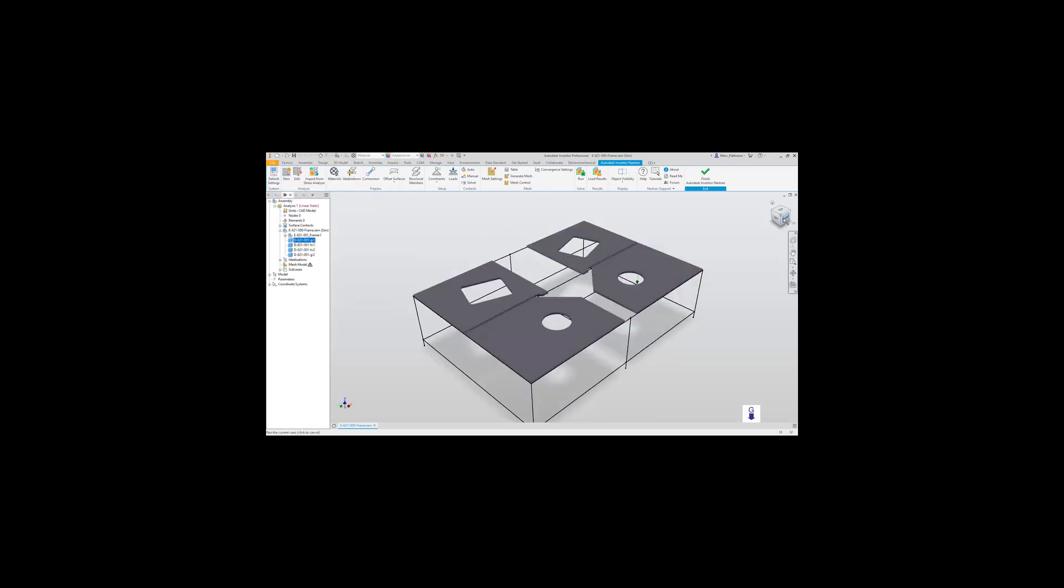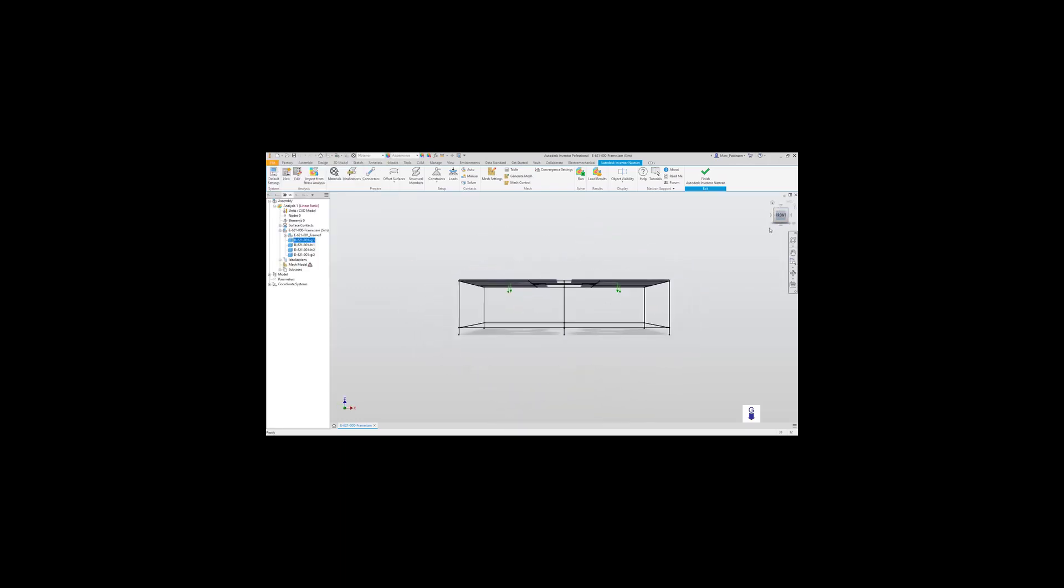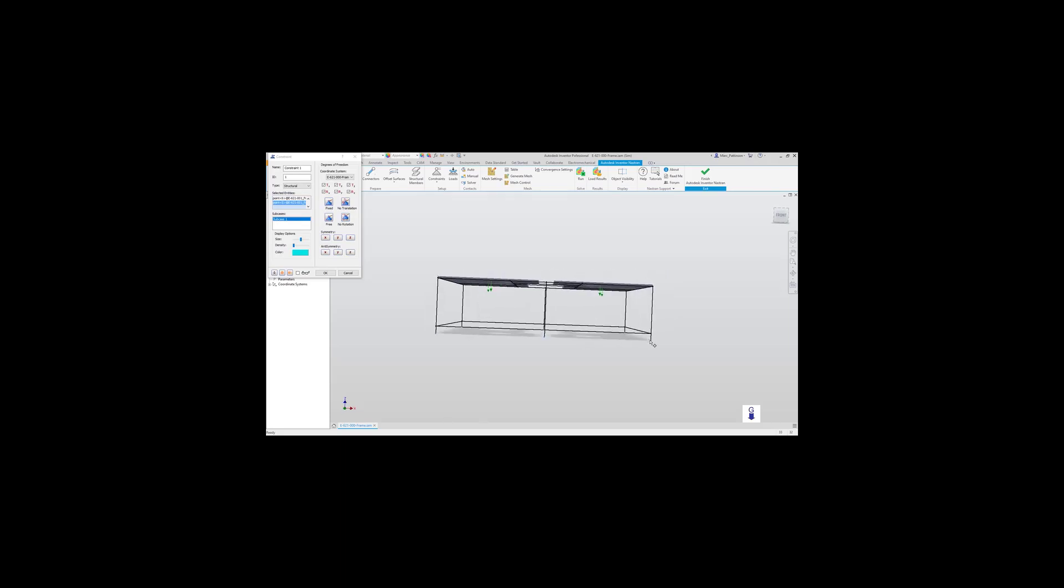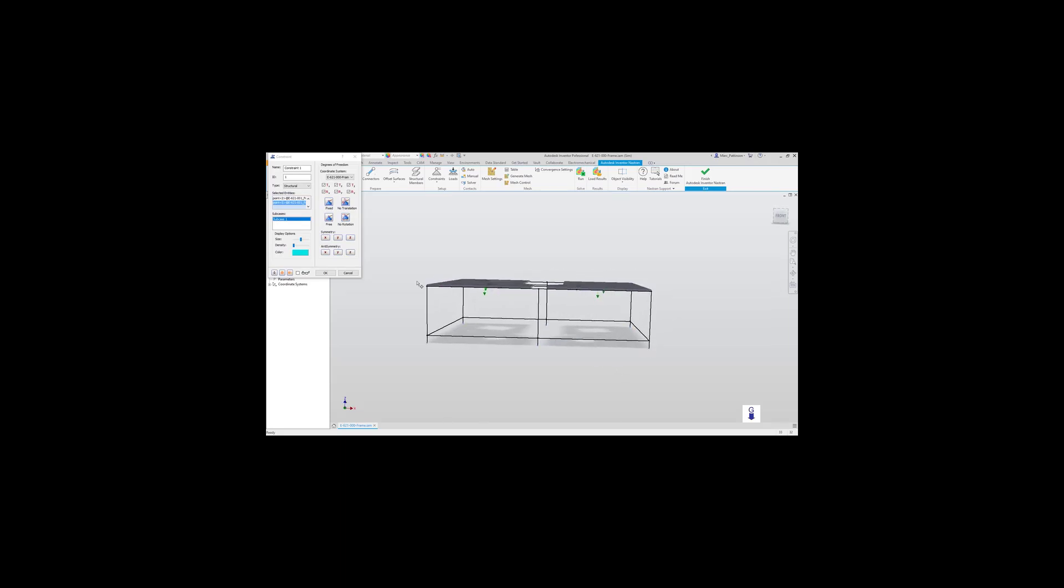Now let's apply the constraints. Using the constraint tool, we'll now select each individual point in which we're wishing to apply a constraint. In this instance, it's representing the table is constrained to the floor.